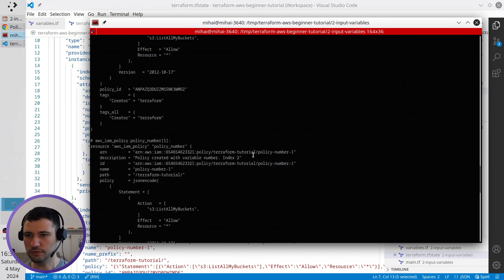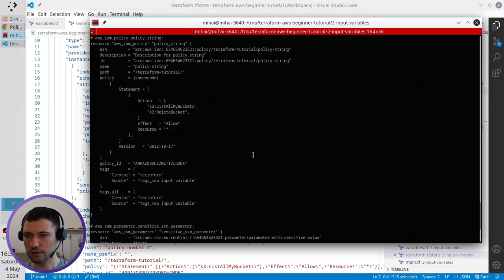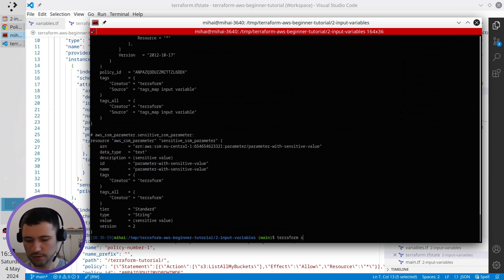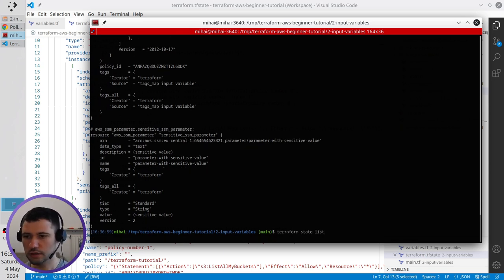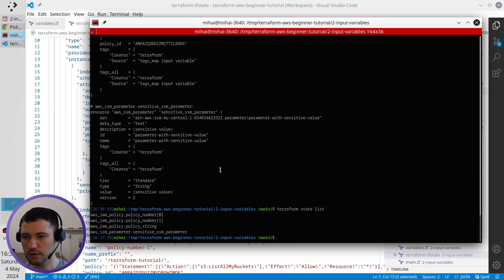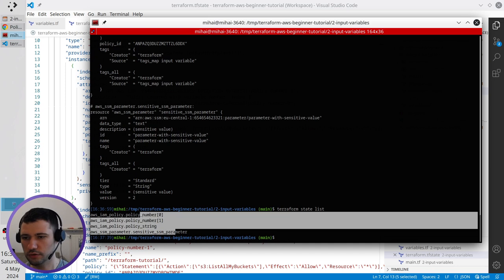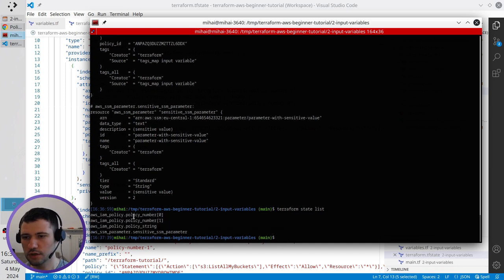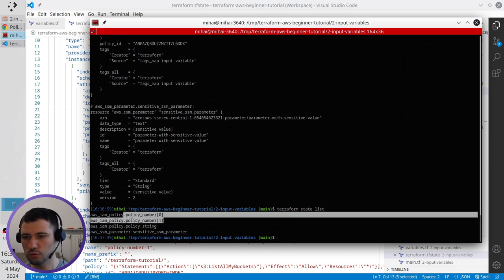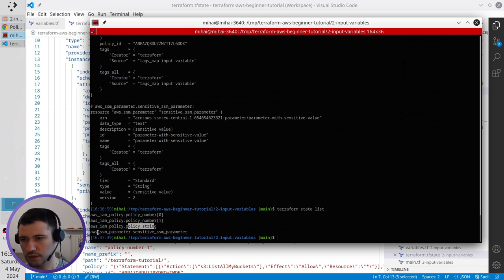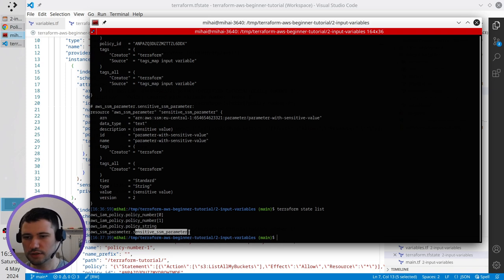Another thing which I can run is terraform state list. And it will list me all resources which are managed by terraform. So I know I have four resources. Two policies with the index, one policy which is policy string, and one SSM parameter with the name sensitive SSM parameter.